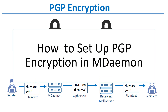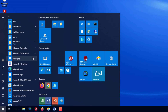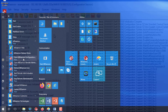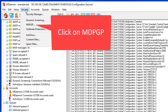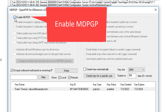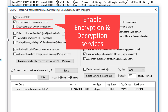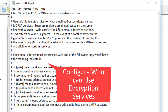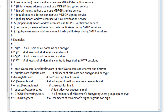Here's how to set up PGP encryption in MDAEMON. First, launch the MDAEMON console, also known as a configuration session, via the start menu. Next, click on the security menu and open the MDPGP configuration screen. Check the box to enable the encryption and decryption services. Click on this button to configure who can use the encryption services, and use the information shown here as a guide on how to add each entry.